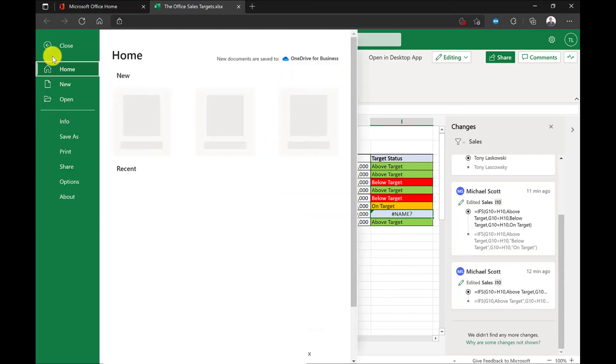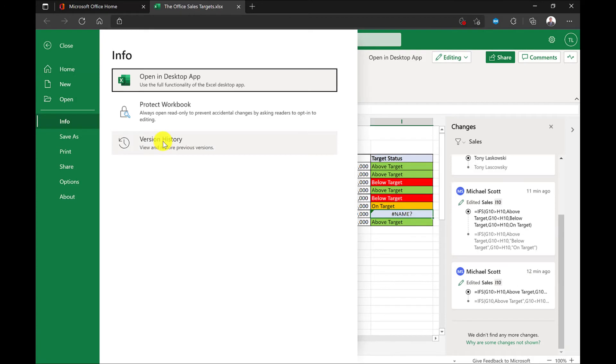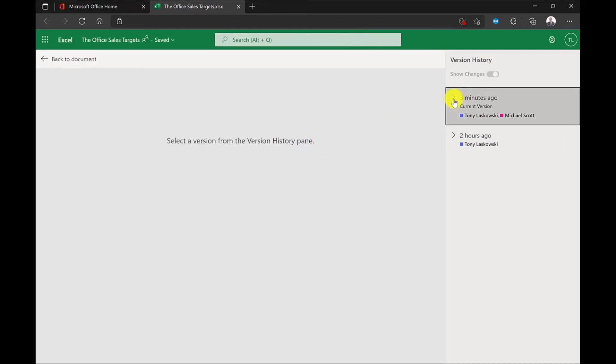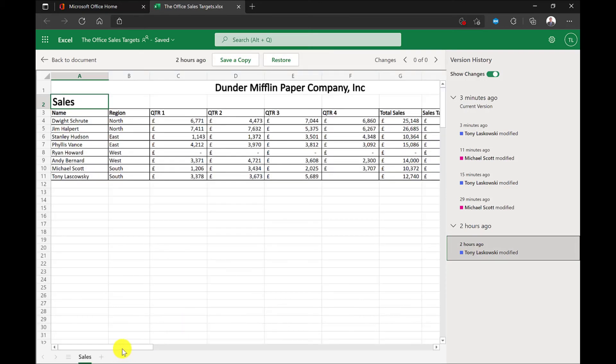I just need to click File, Info, then Version History. So over here on the right, I've got the Version History, and I can click here to expand, and this will show the times when it has been modified. I know the file was okay two hours ago, so if I click here, I can see how the file looked at that time.